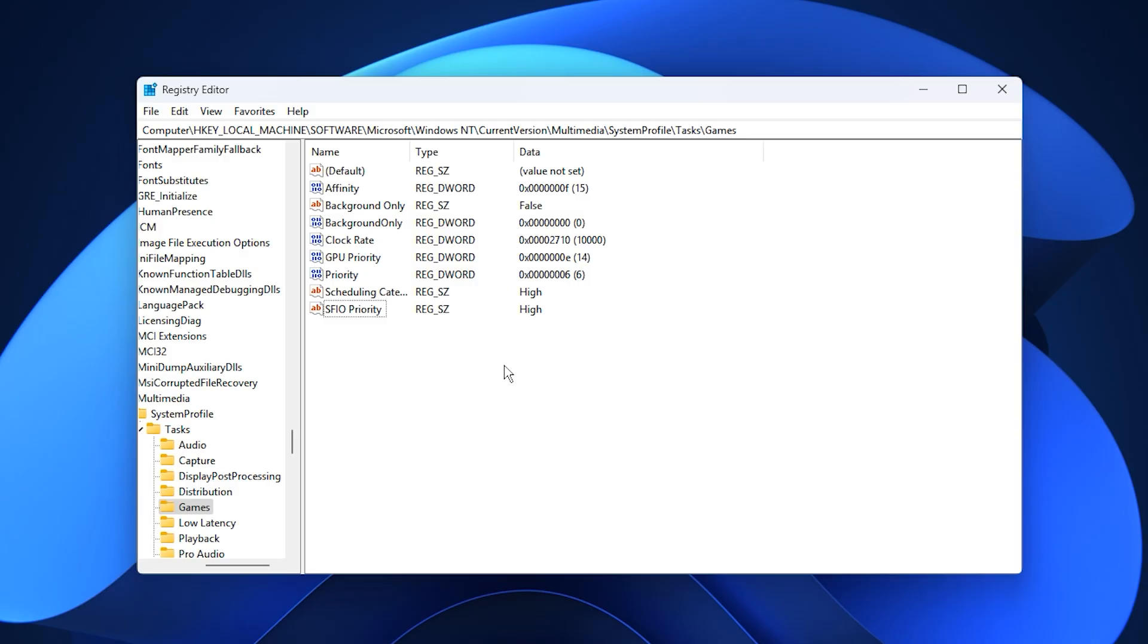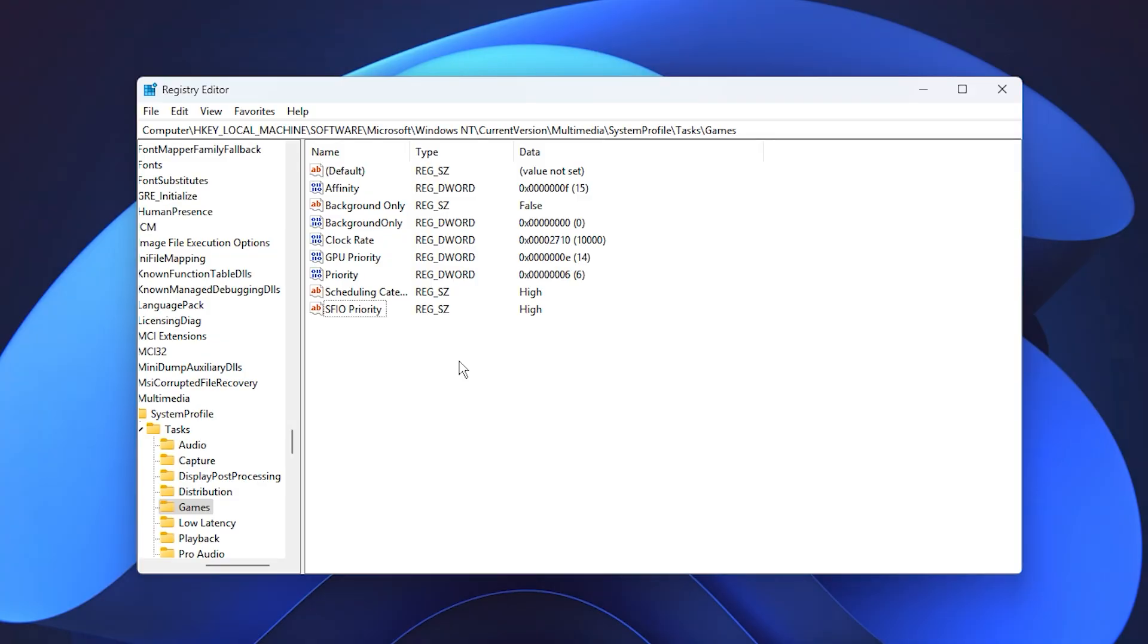Once this is done, Windows will allocate more CPU and GPU resources to your games, reducing stutters and boosting responsiveness. You'll notice smoother gameplay, better frame consistency, and improved performance across demanding titles.